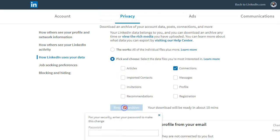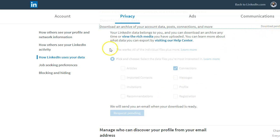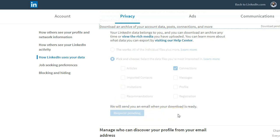Then you press Request Archive, and it says your download will be ready in 10 minutes. When you press Request Archive, it will ask you for your password. You literally just put in your password and press Done. LinkedIn will show that it's download pending, and you can refresh this page — you'll also get an email when it's ready — in two to three minutes depending on how many connections you have, and you'll be able to download the file as a CSV file.